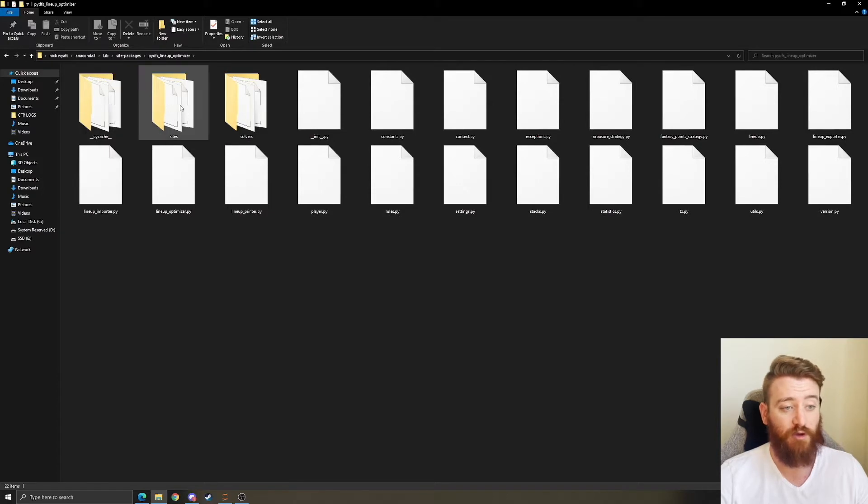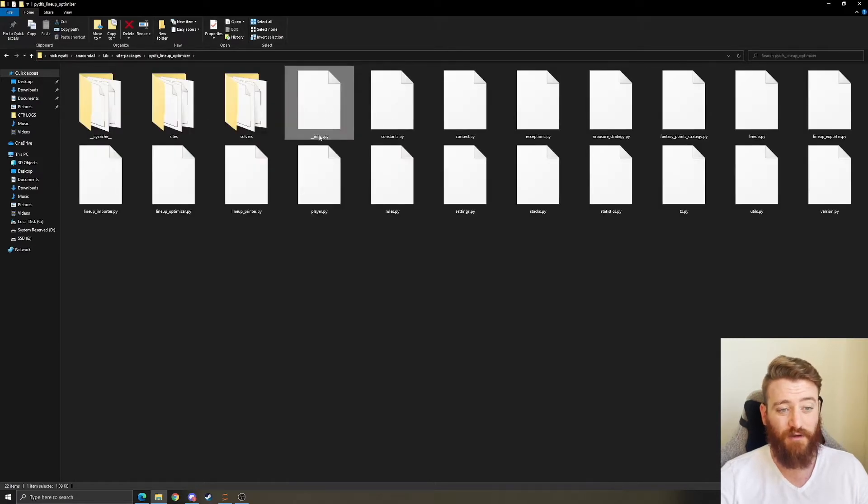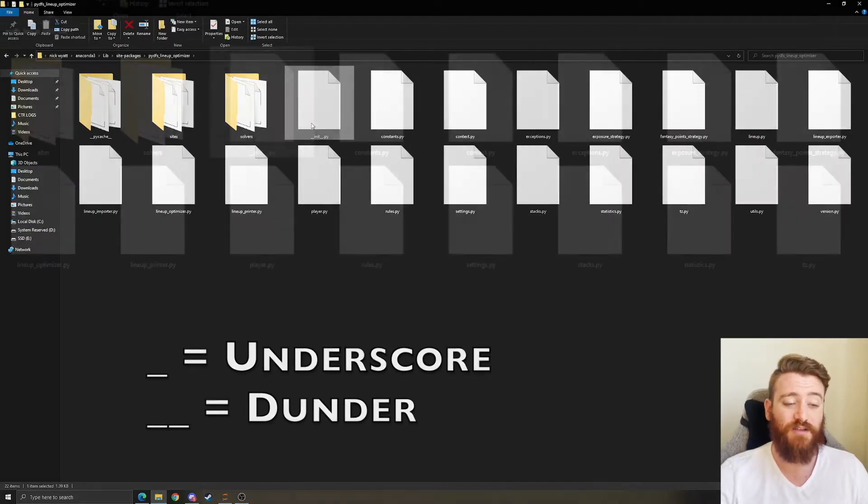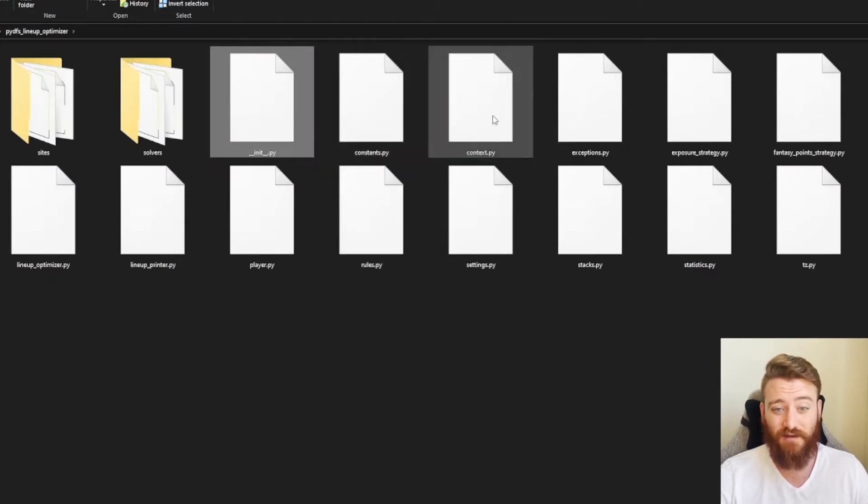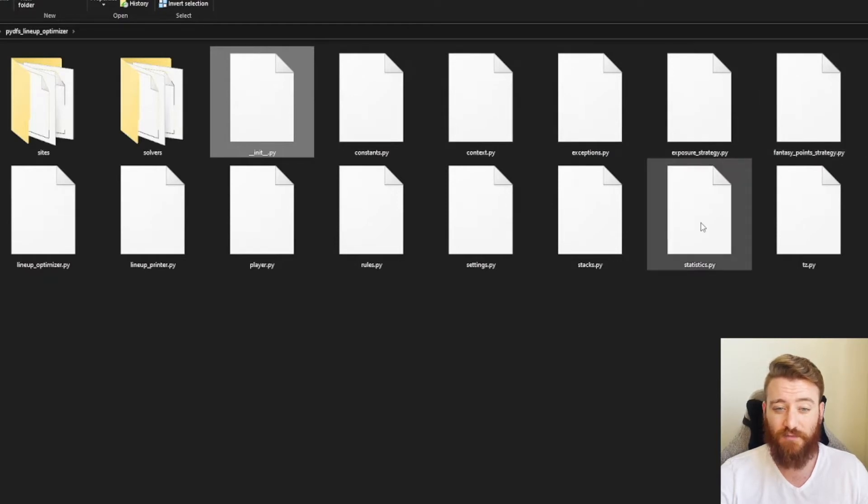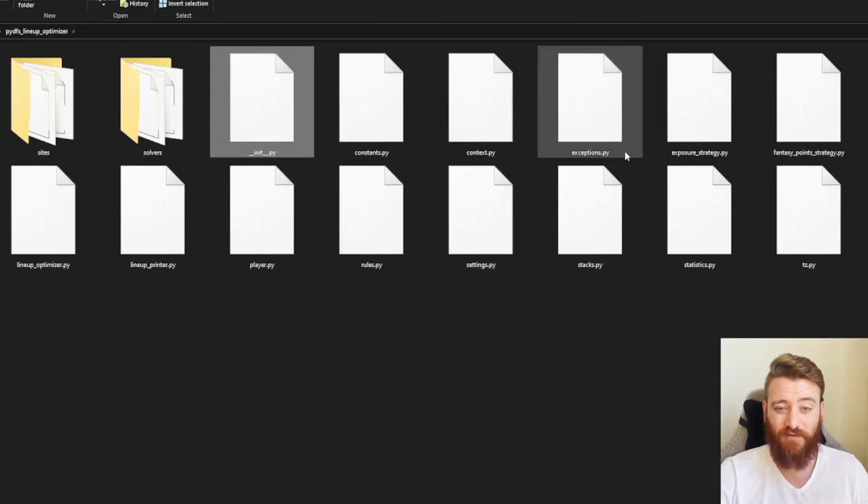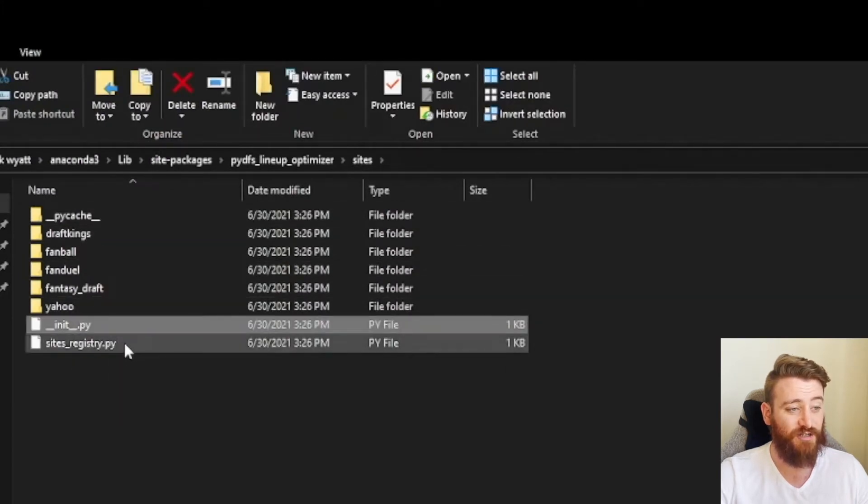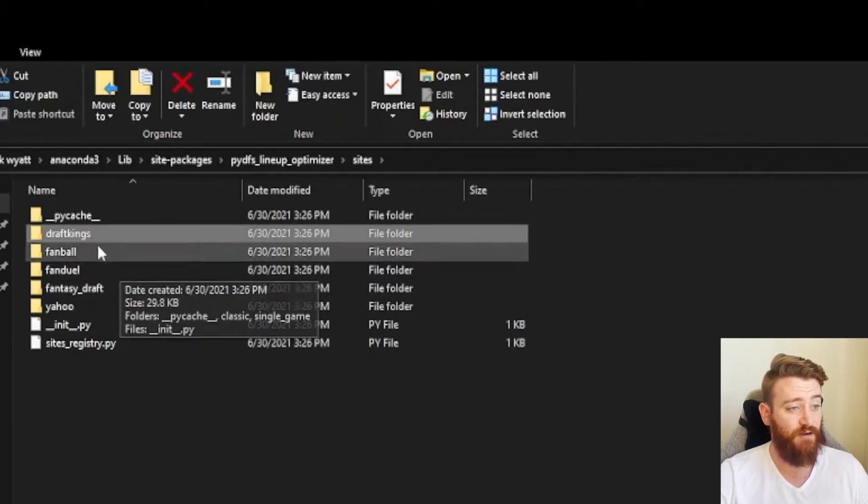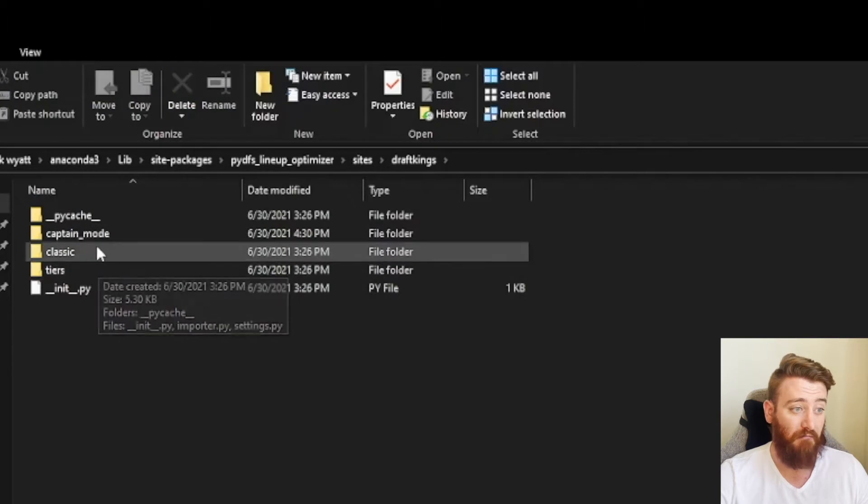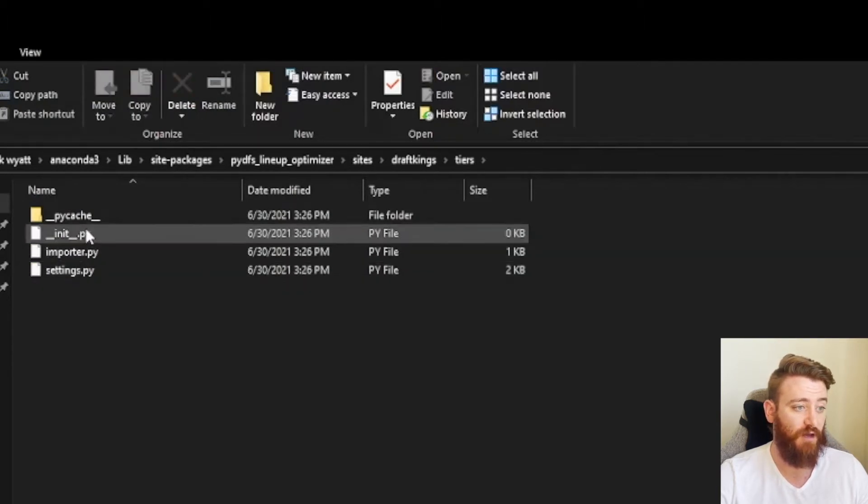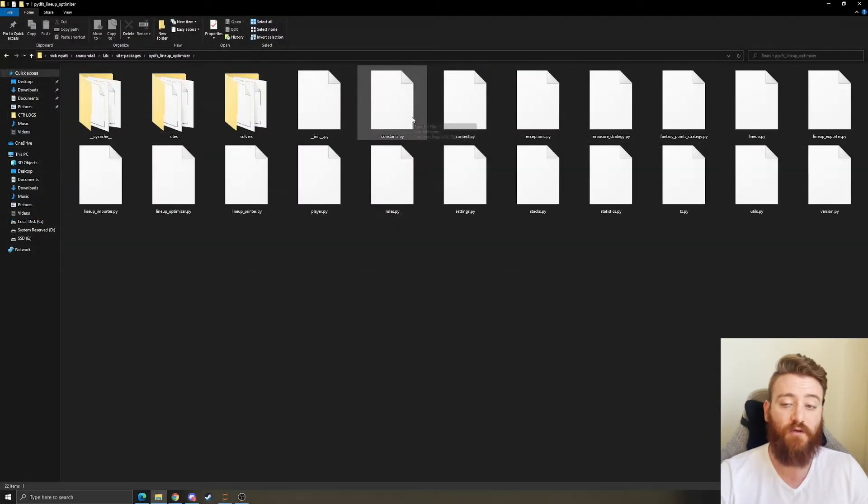If we go ahead and double click in there, now we're going to come across what is essentially just a bunch of .py files. I'd recommend you go ahead and take a peek here and figure out what we have. We've got a handful of .py files, we've got a couple folders. If we open up the solvers folder we're going to have kind of the same format. If we go to sites, we have kind of the same thing, a pycache and this initialization file, and then we've got a different folder for each of our different sites here. Let's go ahead and pop open DraftKings. We can see we've got a captain mode, a classic, and a tiers, and within each of those we're going to have a settings, an importer, and initialization file.